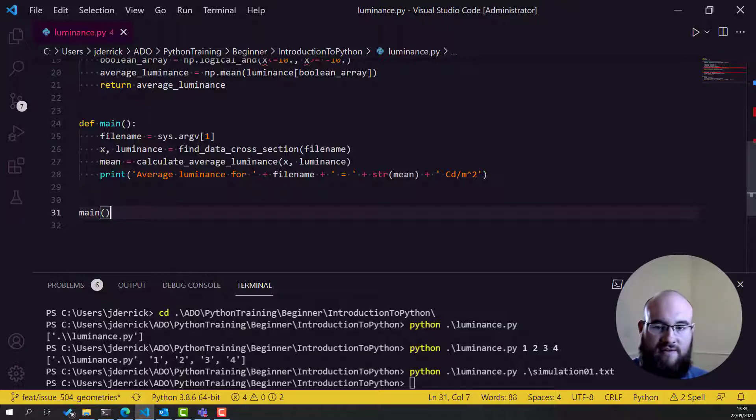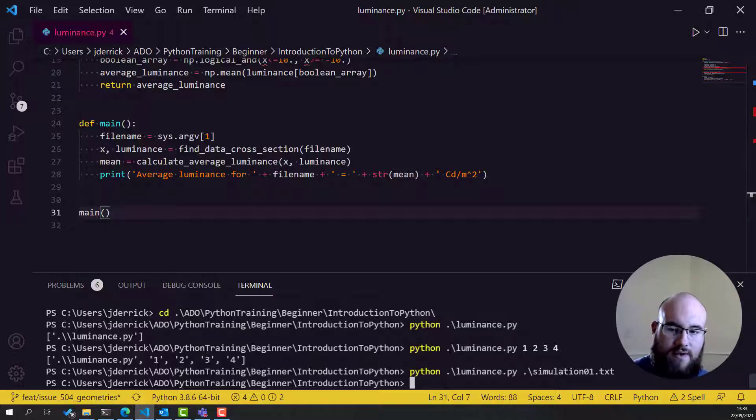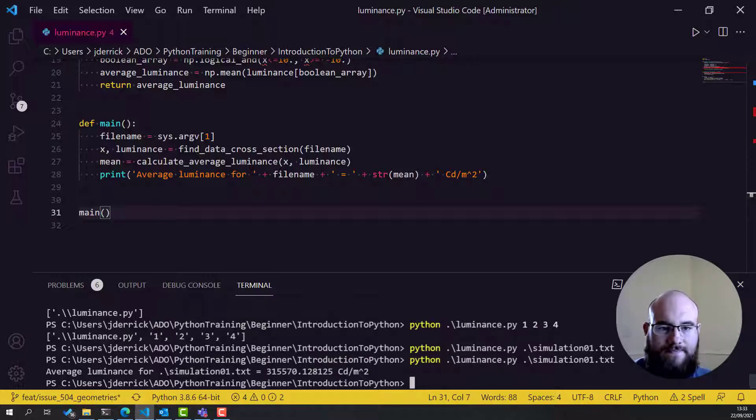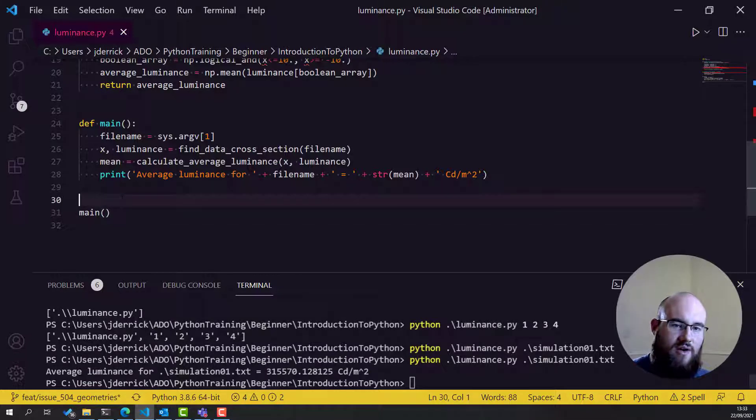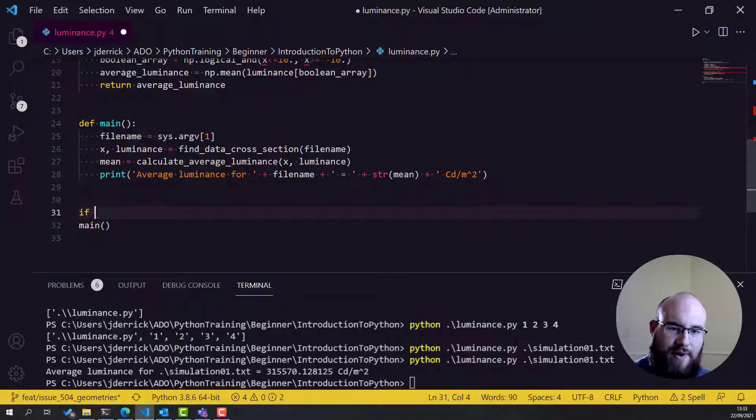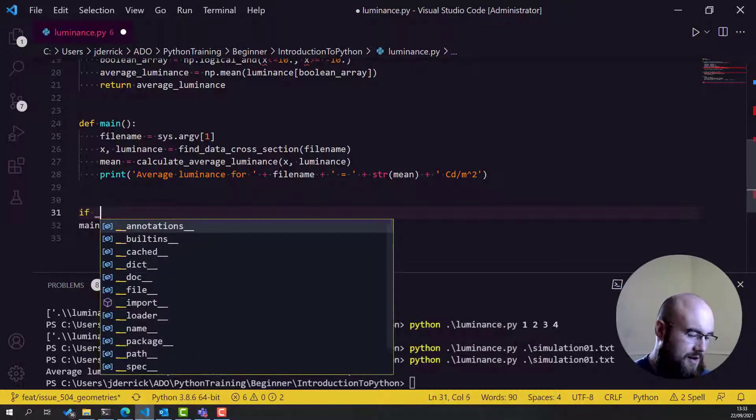So, if I save this. Let me do Python luminance.py. Hey, we're getting the AverageLuminance. However, you'll see this a lot in Python, and it's considered best practice to do the following.